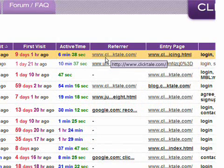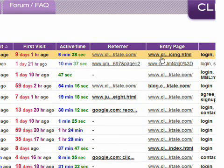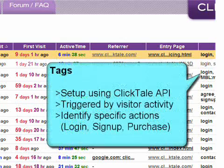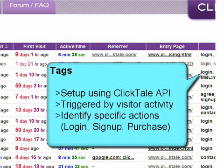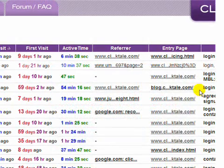Active time may vary considerably from the length of time the visitor's browser window was open, which is displayed by length. Also shown are the referrer page, which shows where the visitor came from, the entry page, specifying the first page they landed on, and tags you can set up using the ClickTail API to label visitor activity which you'd like to track.